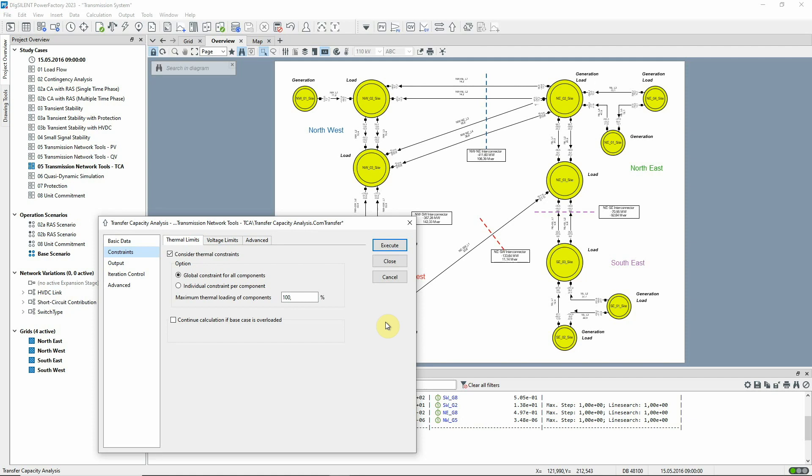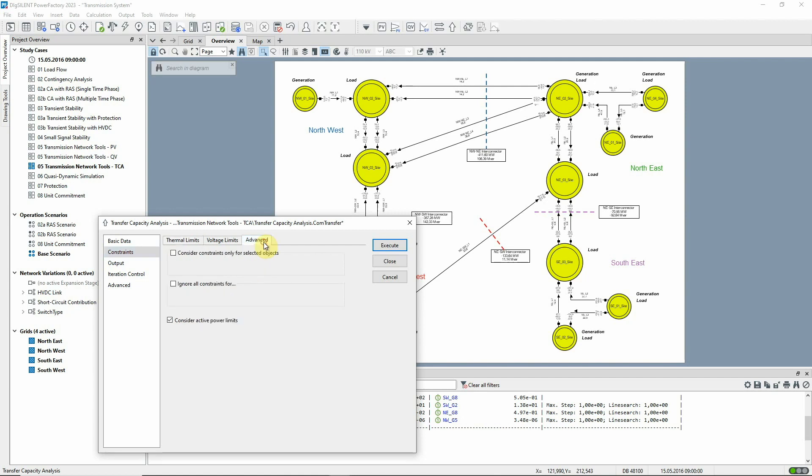The option to consider thermal constraints is selected, meaning that the thermal ratings of branches will act as limiting factors. In addition, the active power limits of generators will be observed.